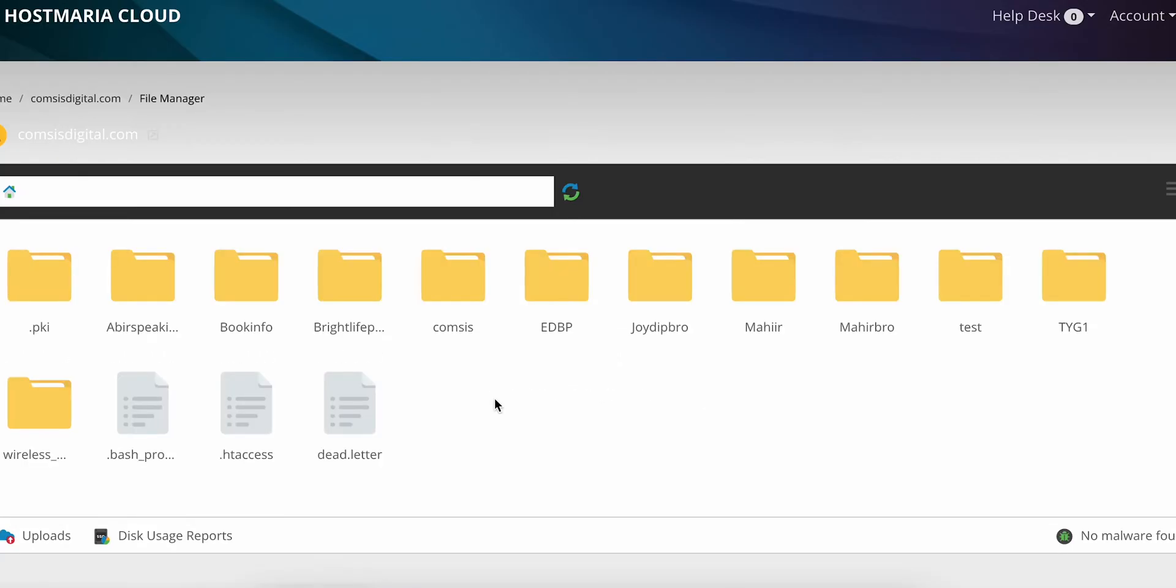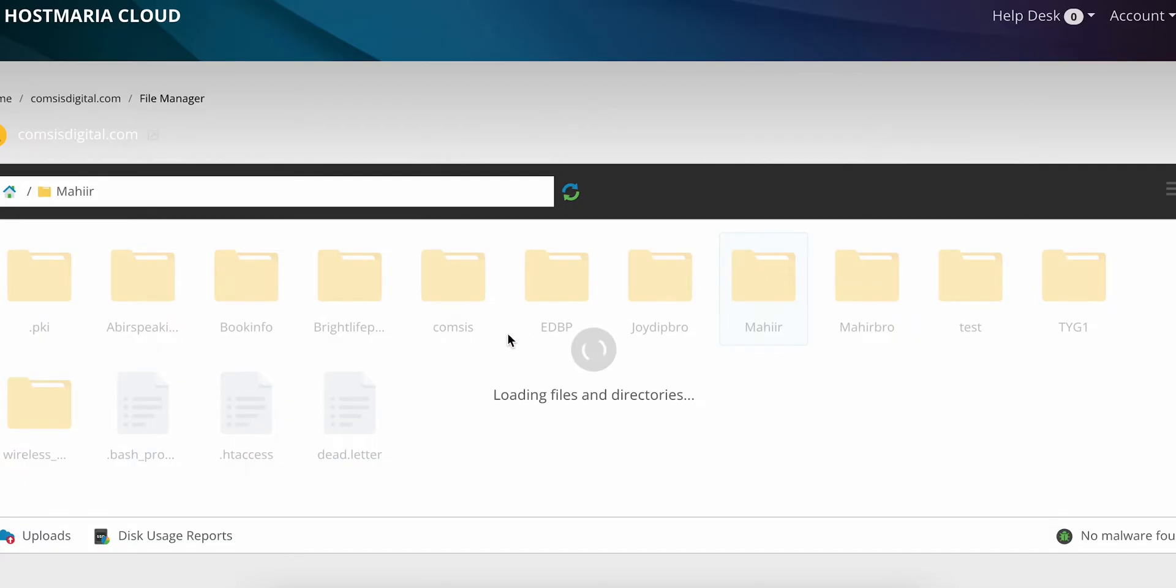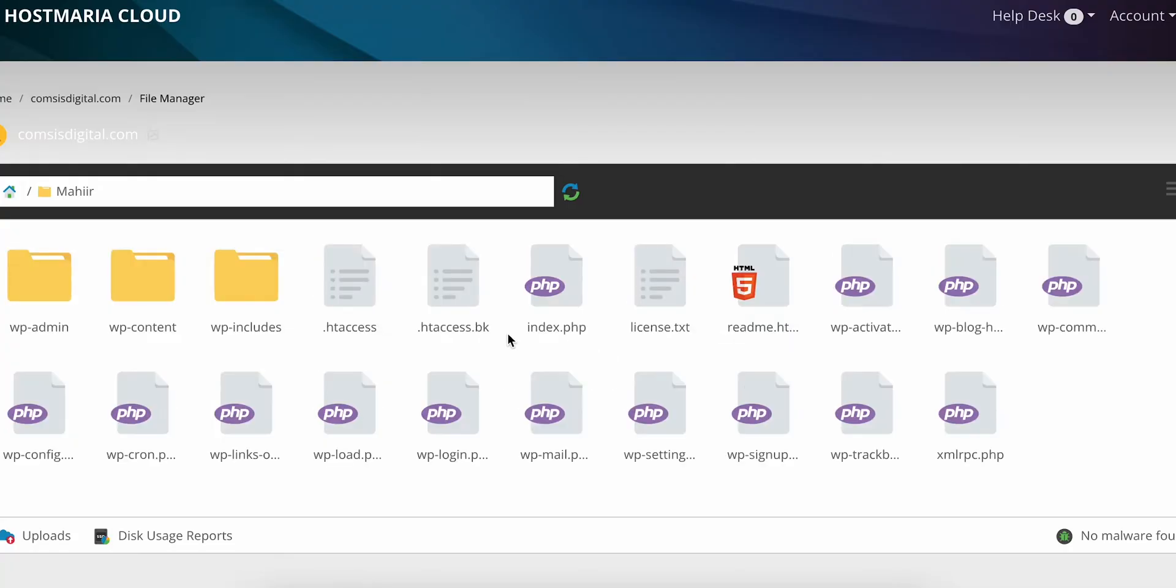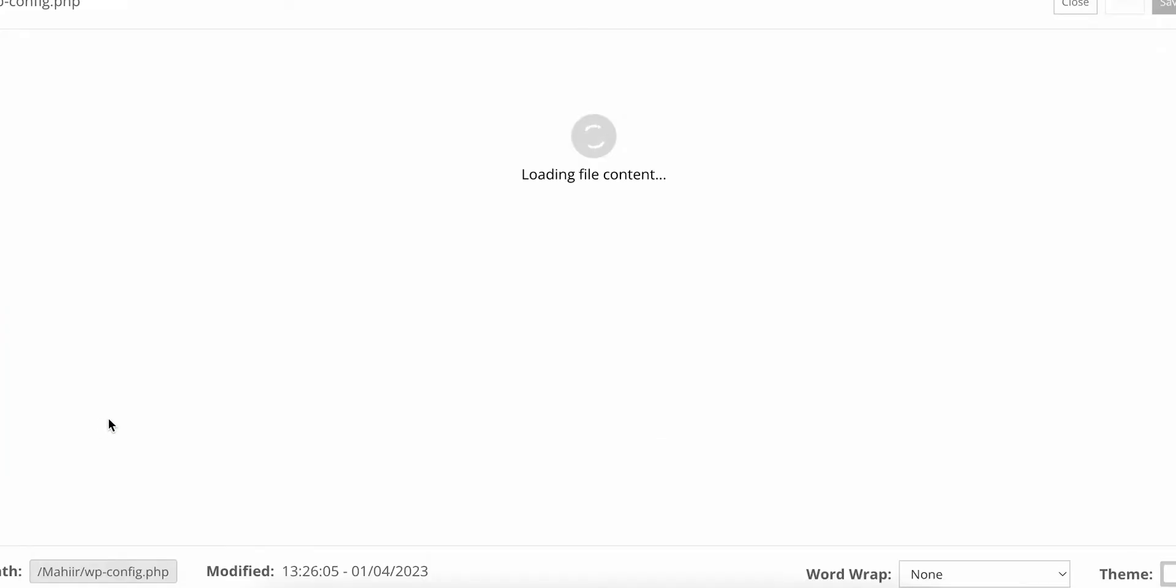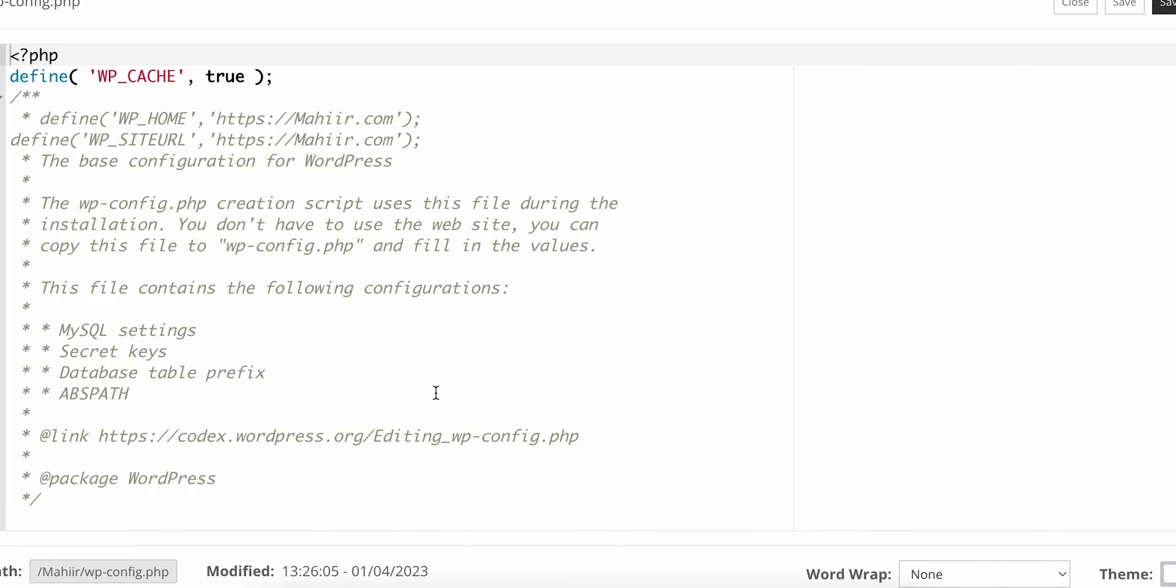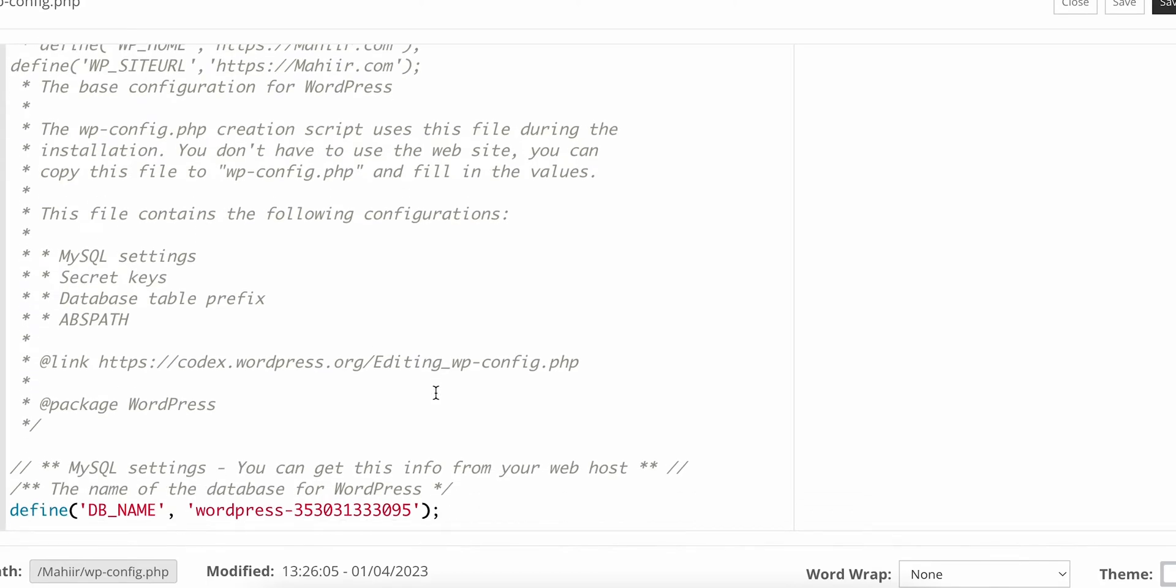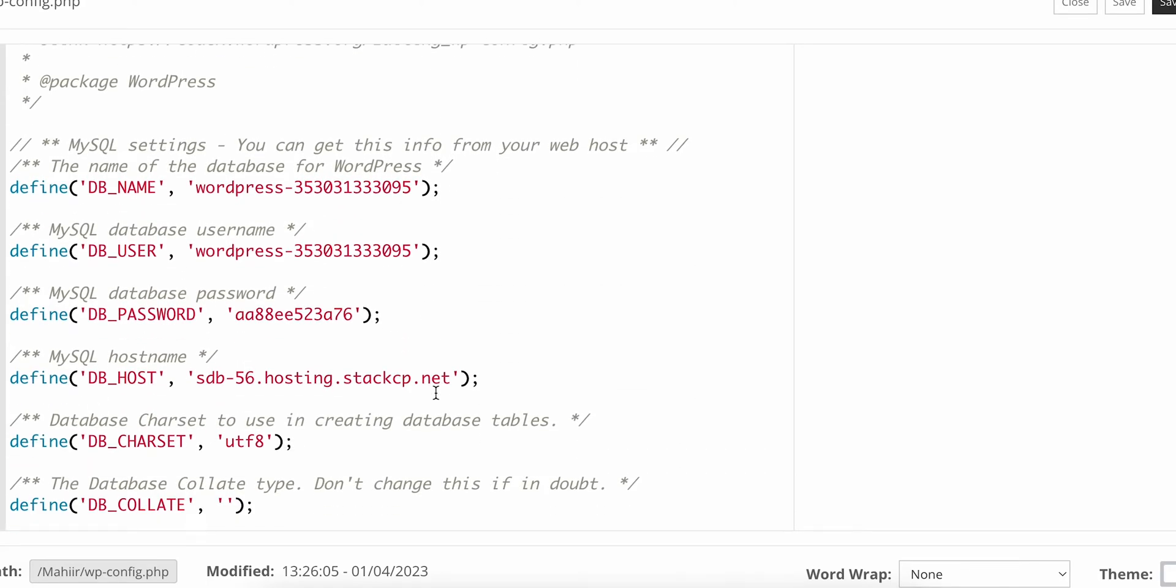Inside the file manager we'll need to go to the website folder, mine is Maher which is my name. Then we'll need to click on wp-config and open the file. Here we'll need to identify MySQL host name and remember this name.